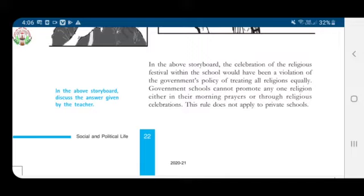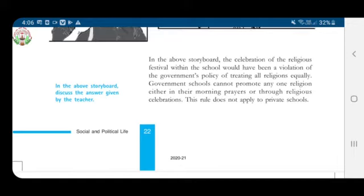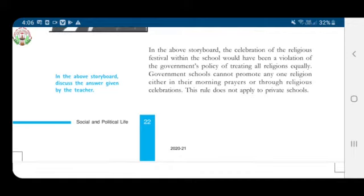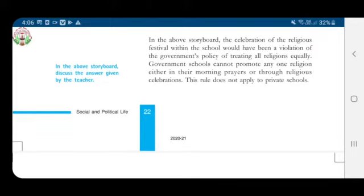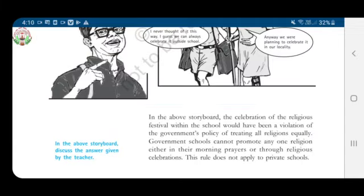Can there be different views within the same religion? Yes, there can be different views within the same religion. For example, in Hinduism, some people like to worship Lord Shiva while others worship Lord Vishnu. The Muslim community is also divided into Shias and Sunnis due to different beliefs.